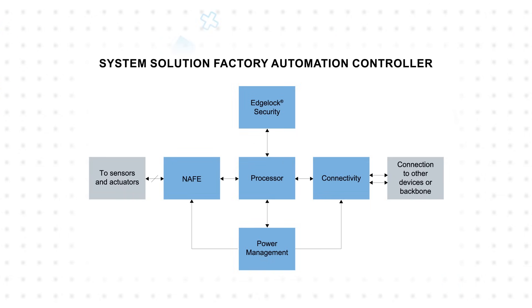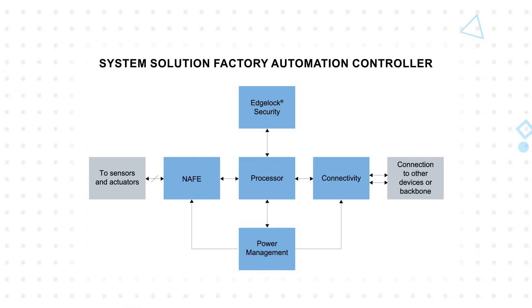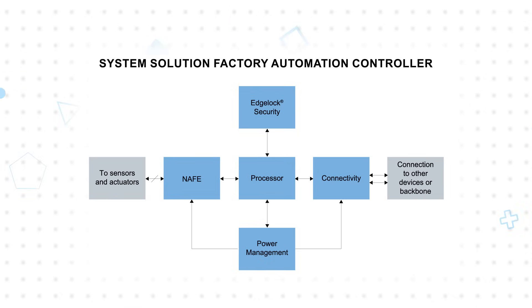Plus, this solution goes beyond standard USB, allowing developers to pick their connectivity interface, including Ethernet, CAN-FD, or Serial, in addition to USB Type-C.